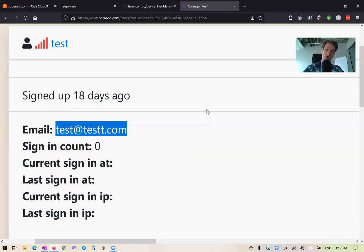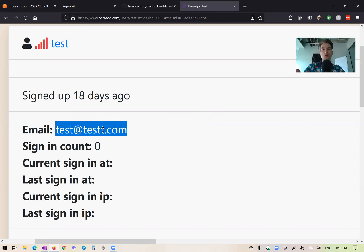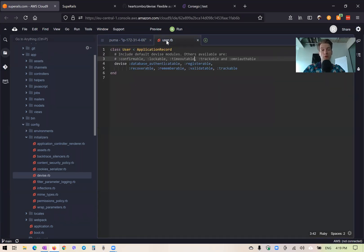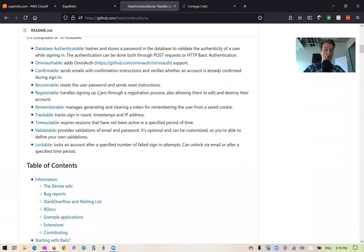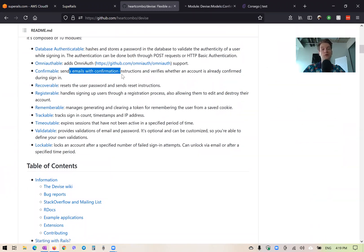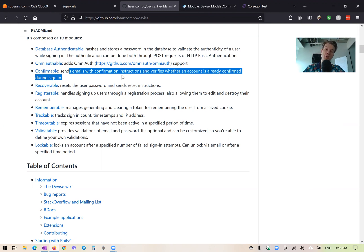Chances are you don't want users signing up into your application with fake emails. In this case you will want to install the Devise strategy named confirmable, so you can restrict users from accessing your application unless they have confirmed their email address. The task is: we should not let users with fake unconfirmed emails use our application.